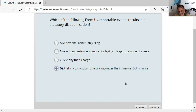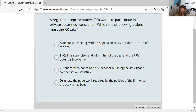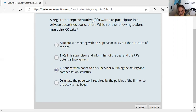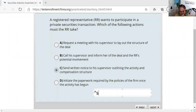Question seventeen: a registered rep wants to participate in a private securities transaction. If not done properly, it's called selling away. You must provide written notice to your employing broker-dealer — simply calling your supervisor and telling them verbally is not sufficient. Written notice is always preferable. If an associated person sells an investment not sponsored by the employing broker-dealer without proper notice, that is a prohibited practice known as selling away.